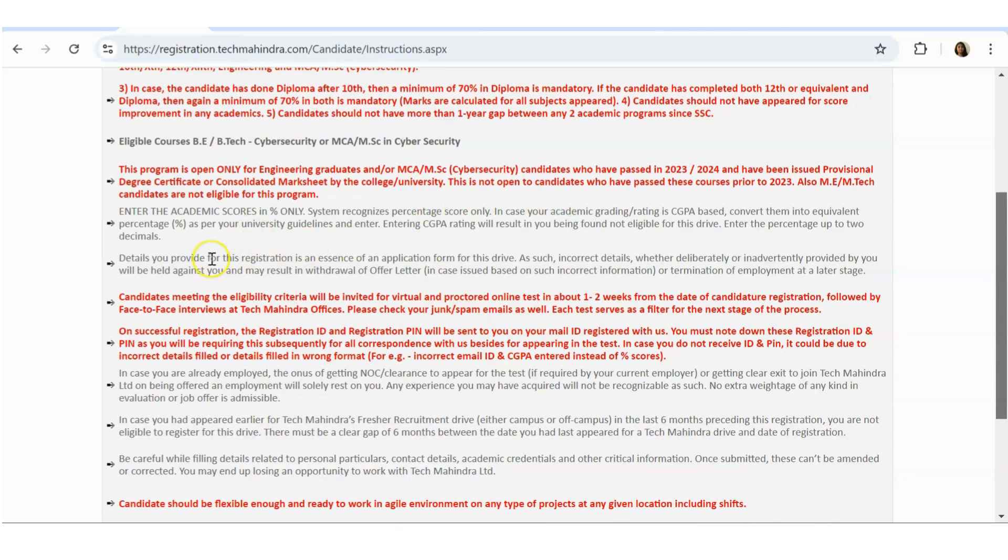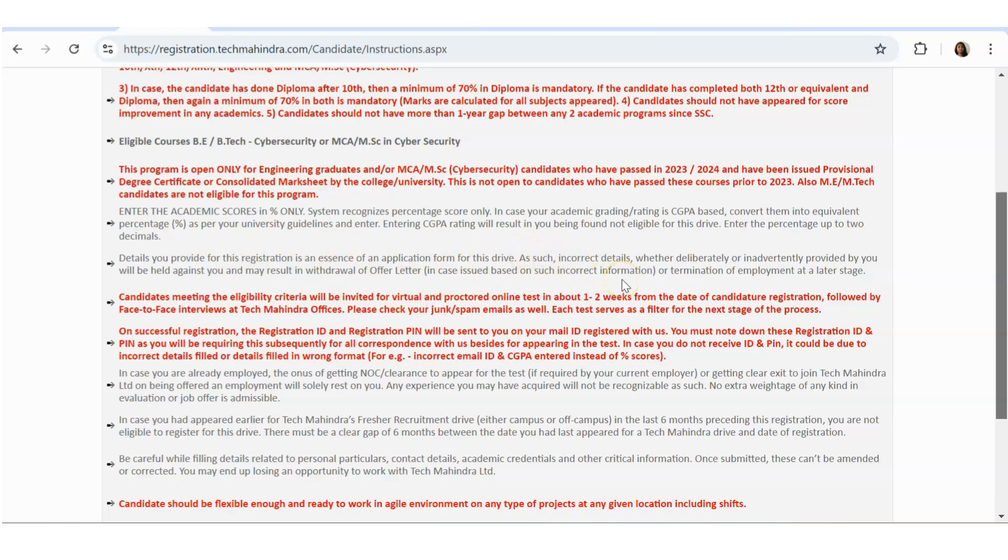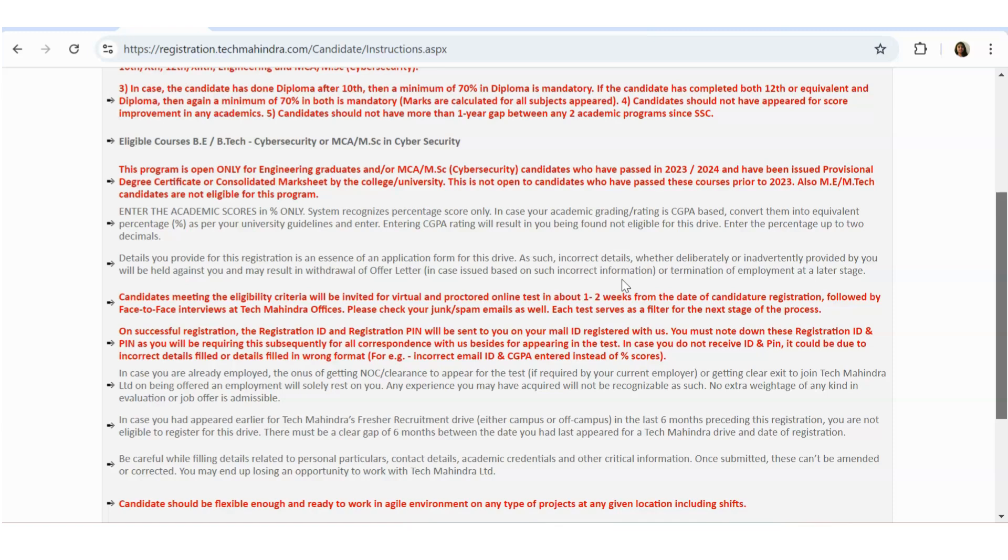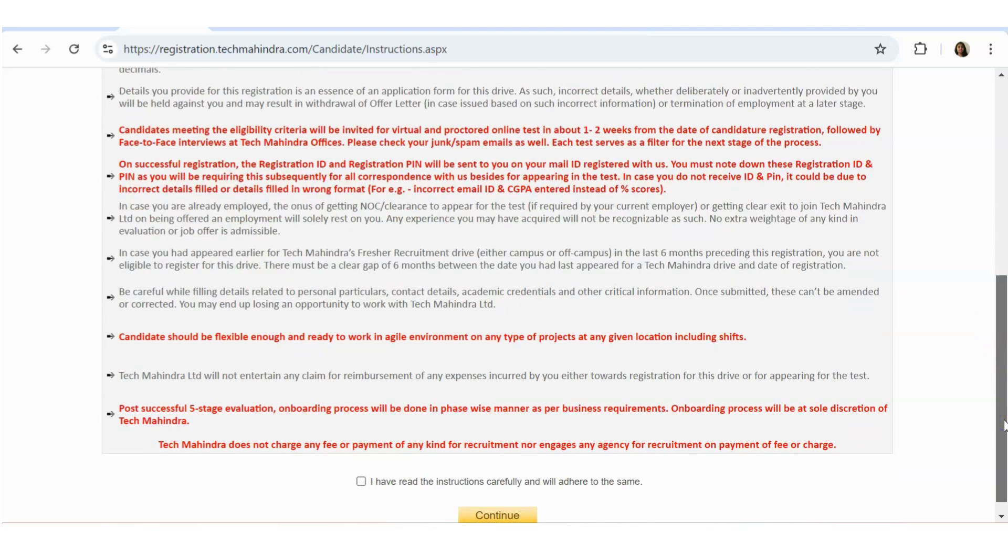Details you provide for this registration is the essence of the application. As such, incorrect details, whether deliberately or inadvertently provided by you, will be held against you and may result in withdrawal of the offer letter. That is, you should give all the information with 100 percent accuracy. Candidates meeting the eligibility criteria will be invited for virtual and proctored online test. On successful registration, registration ID and PIN will be sent to your email ID. You must note them down because that is useful for all the other next steps.